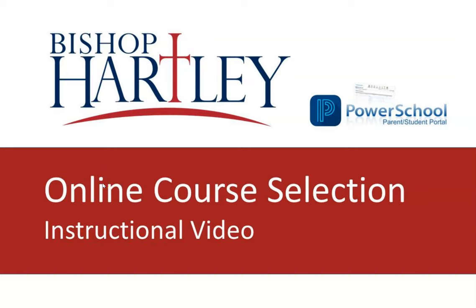Welcome to the Bishop Hartley High School PowerSchool Scheduling Registration Instructional Video. I am Liz Colletti, one of the Bishop Hartley School Counselors, and I will be walking you through completing the course selection process with your student.